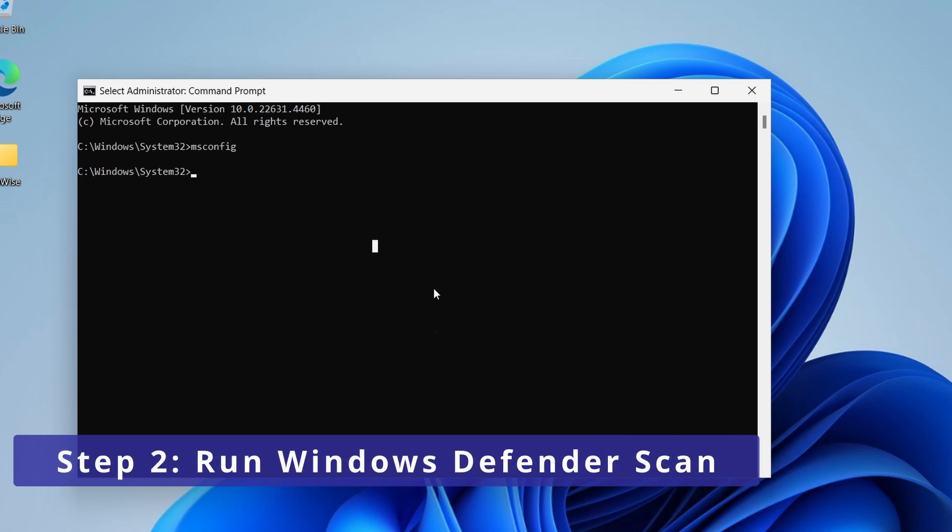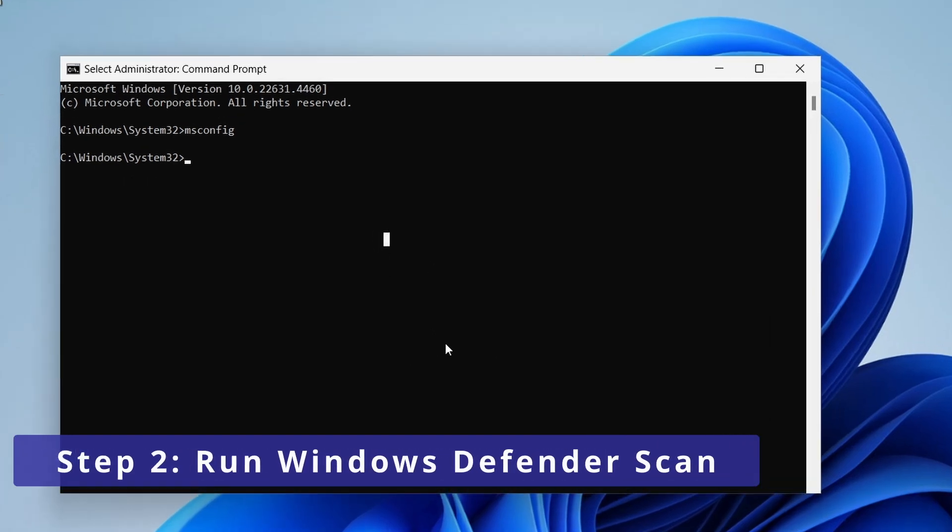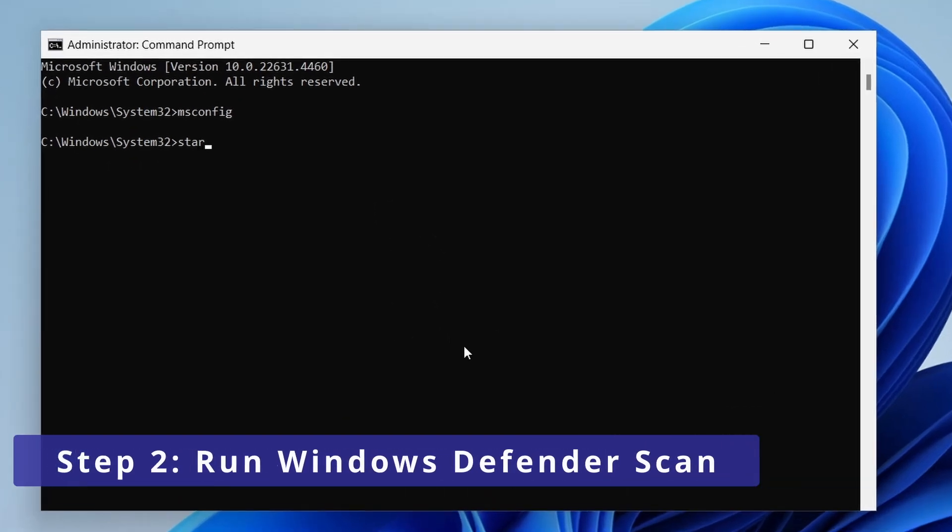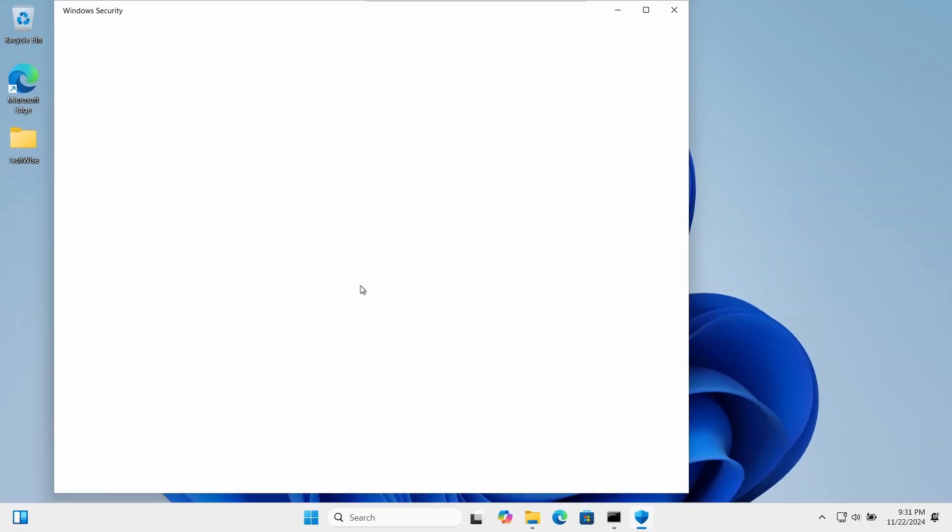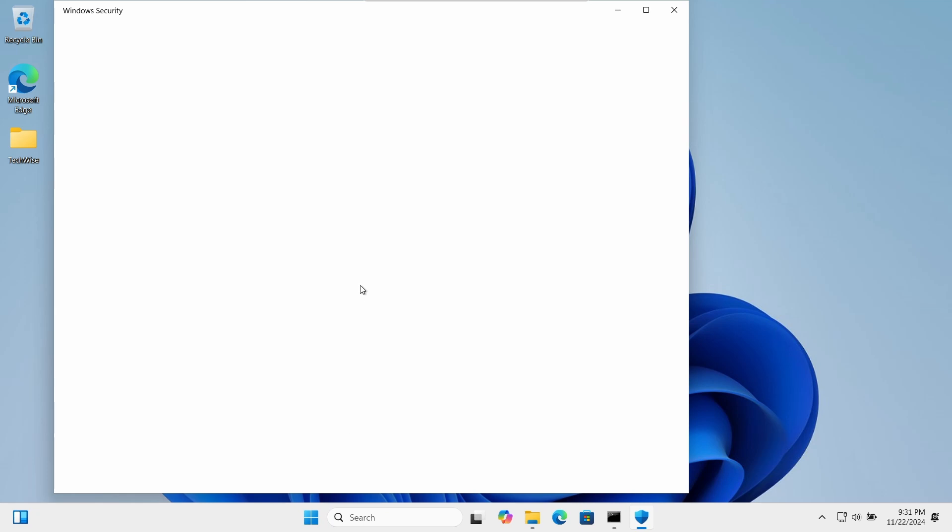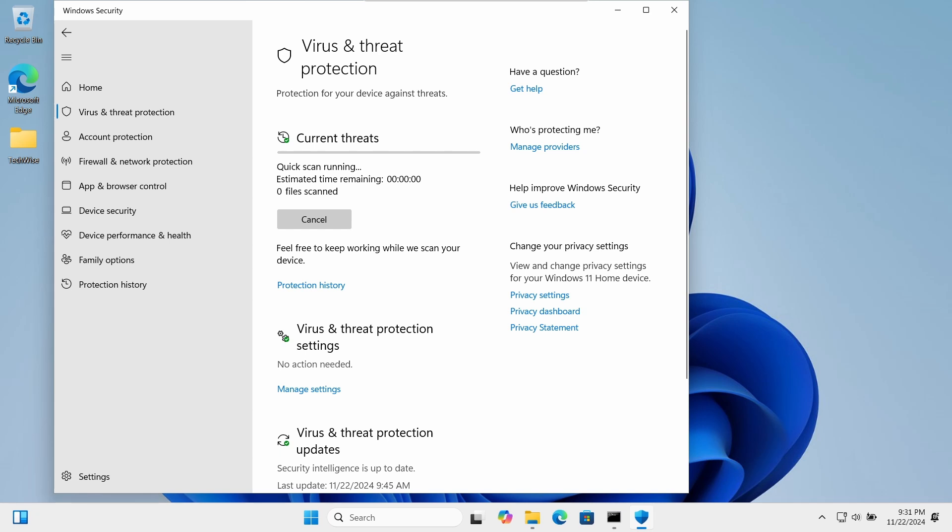Run Windows Defender scan by typing the following command: start windowsdefender: and hit enter to open the Windows security. Go to virus and threat protection, and from here, run a quick scan to make sure all the viruses are removed.